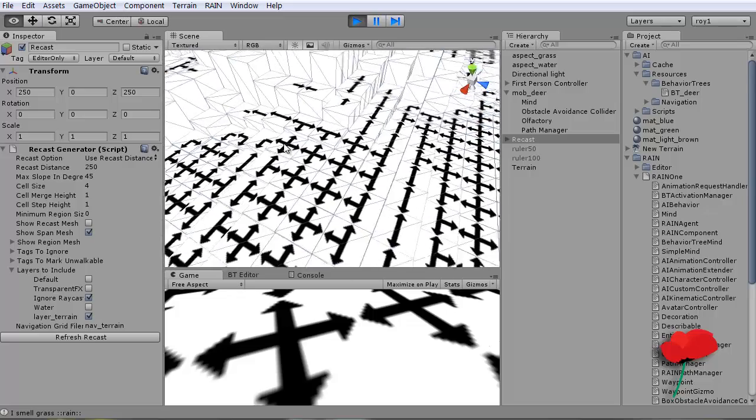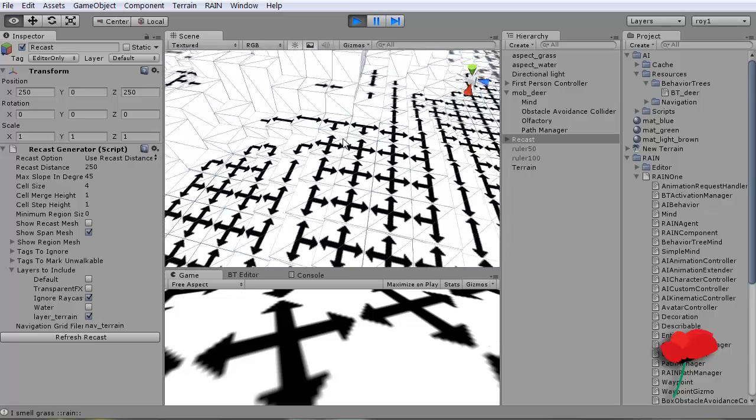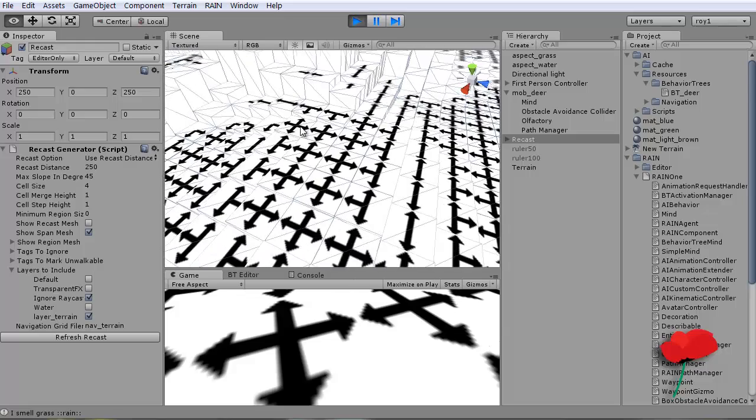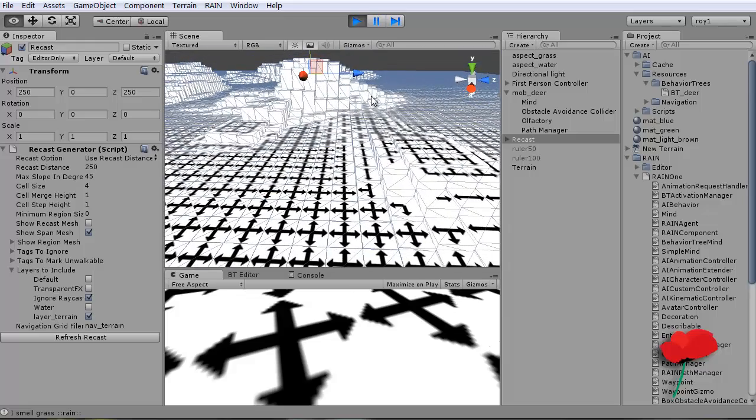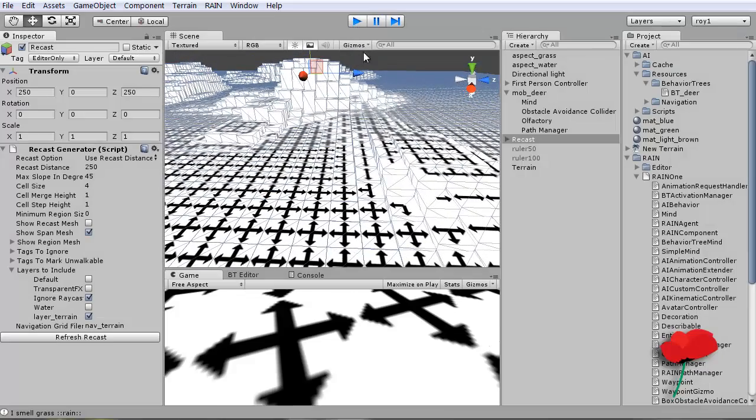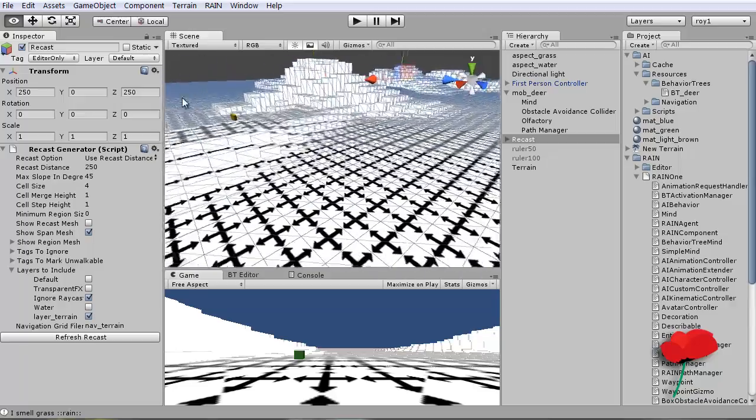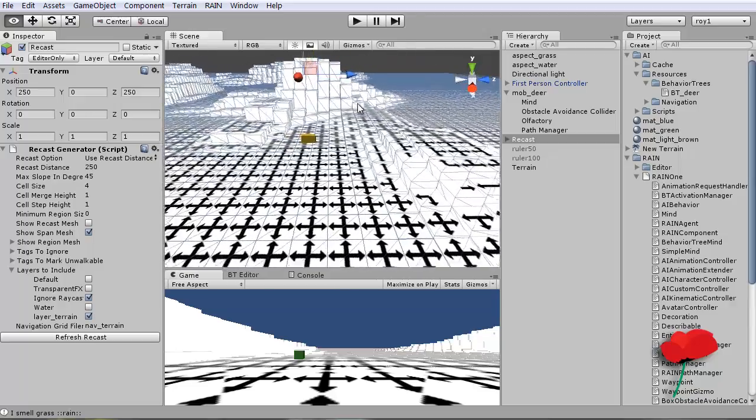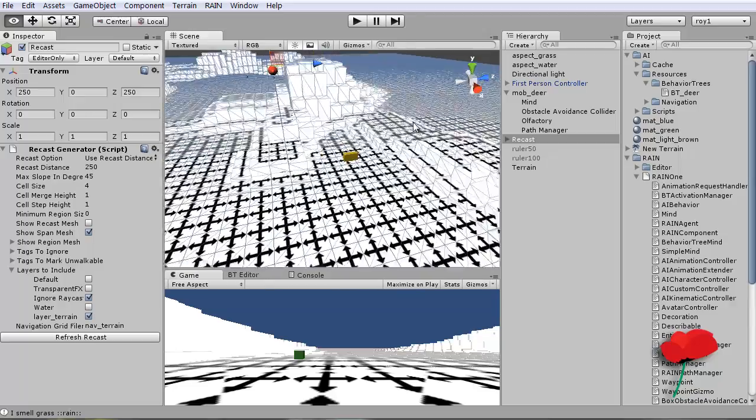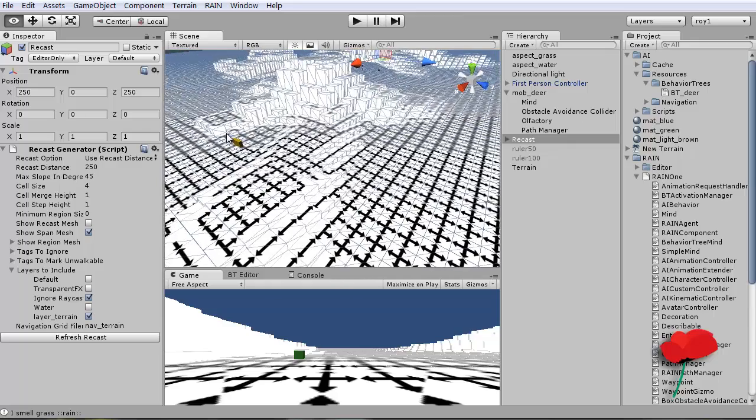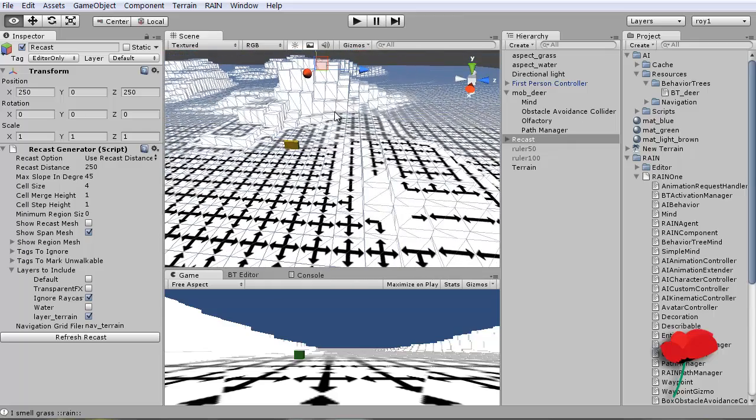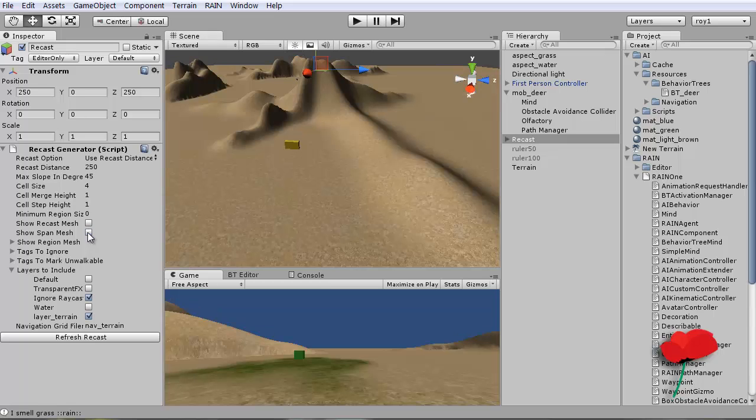So it looks like he's gone up this one and then figured out there's no exit. And you're going to get this sort of thing with nav meshes, and you've got to sort of adjust your terrain for it really.